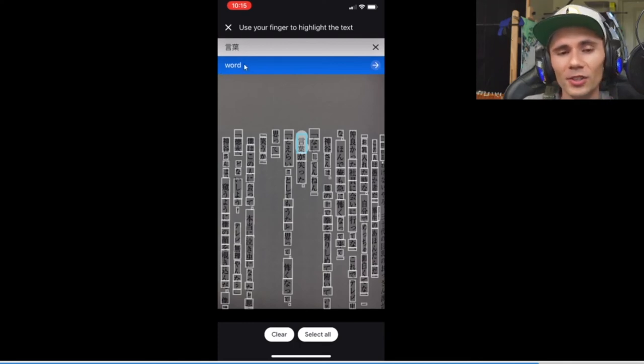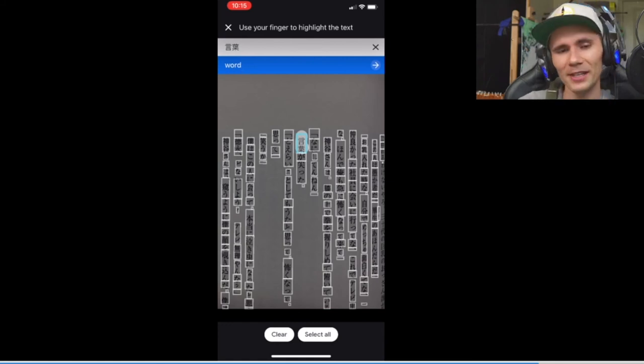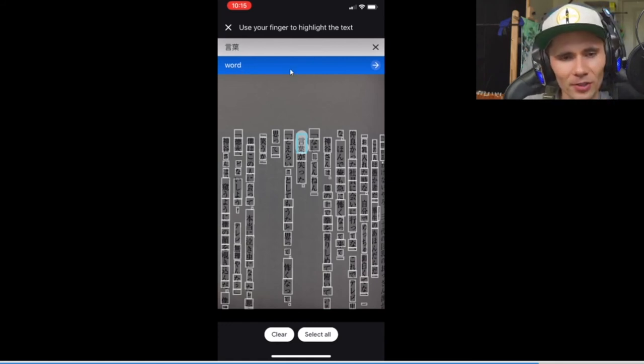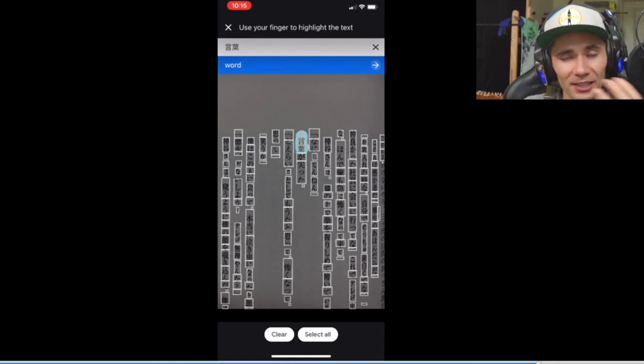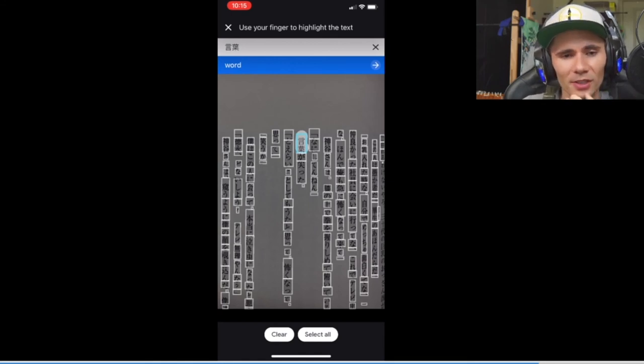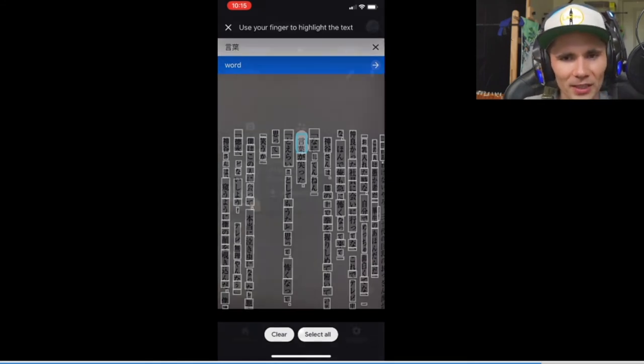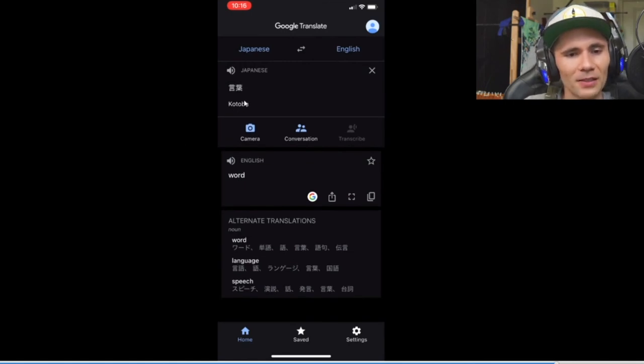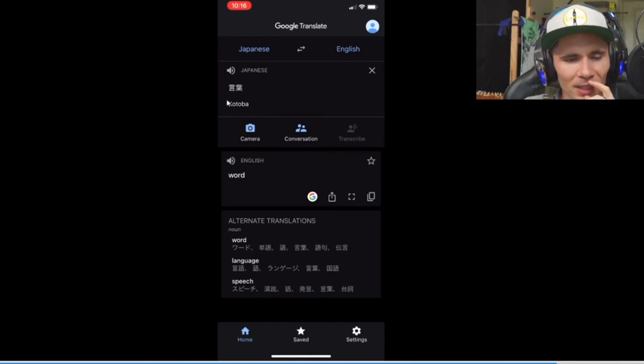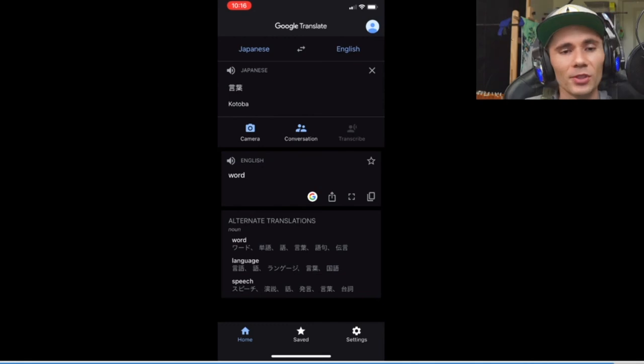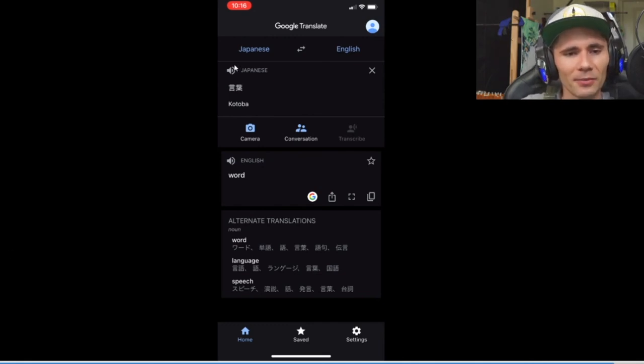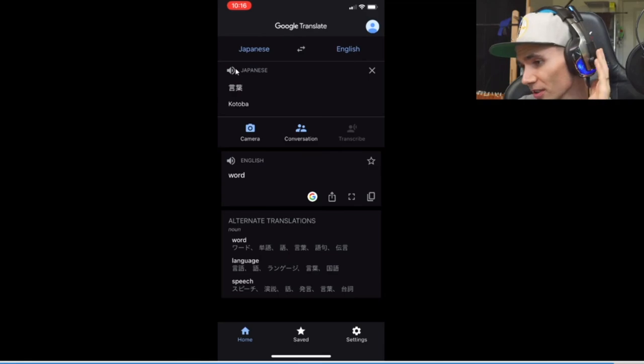But hey, here's the first thing. By just doing this, we already got our English definition, right? Very useful. Now let's say we want to be able to actually find out what the reading, the pronunciation for this kanji is. We can hit that right arrow, and then bam, it shows us right here the word kotoba. And that tells us how we can pronounce it. You can also hit the little speaker button right here and hear the pronunciation.